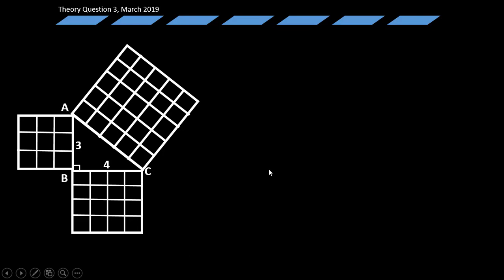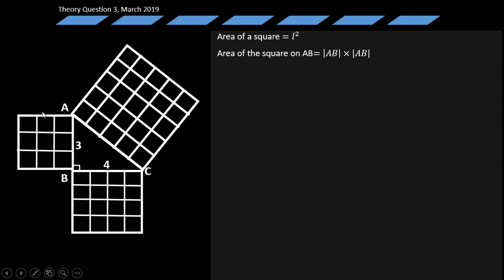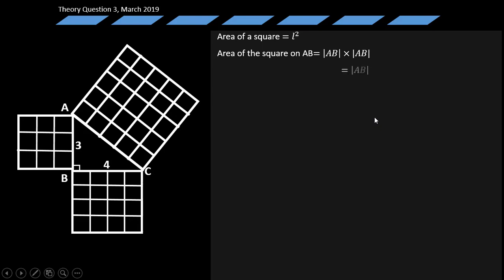Let's look at this algebraically. The area of a square is L squared. So the area of the square on AB is AB times AB, which simplifies to AB squared. With the value of 3, that gives 3 squared equals 9 square units, as deduced earlier.